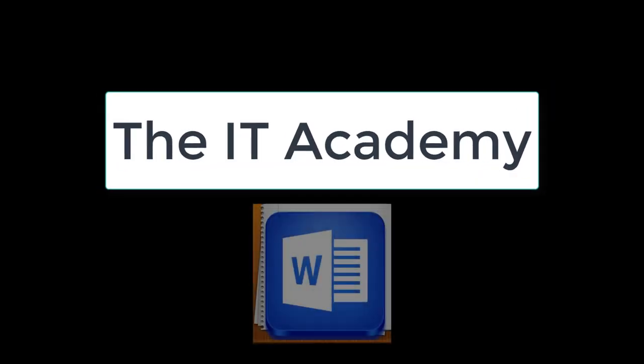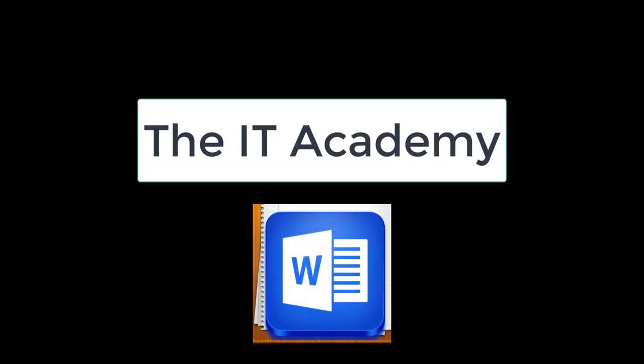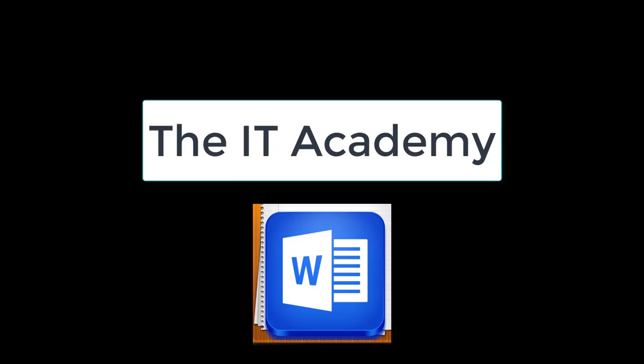Hello and welcome to the IT Academy. In this lesson, we'll learn about working with tables.